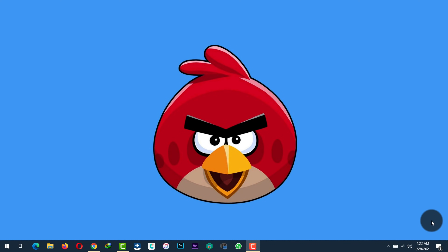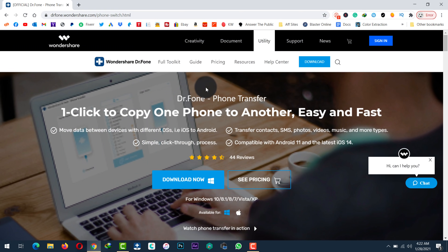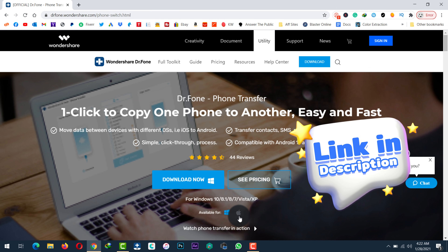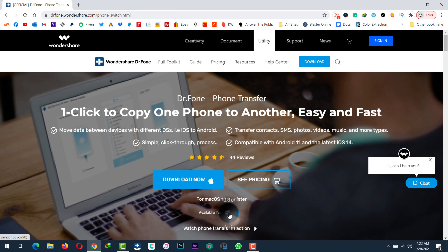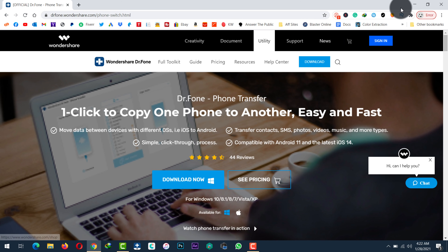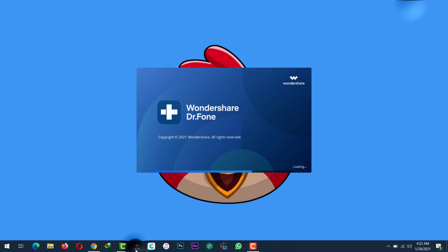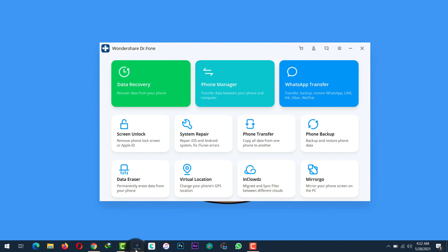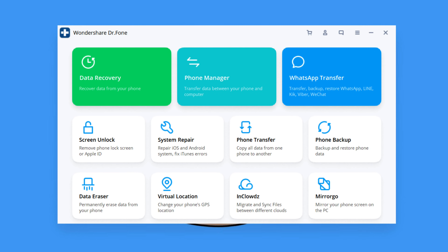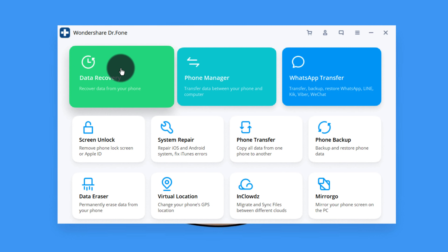Our third method is using third-party software. With this method you can transfer every single piece of data from your Android phone to your iPhone, or iPhone to Android. The software I'm going to use is called Dr.Fone Phone Transfer. You can get the software from the link given in the video description below — it is also available for Mac users. After installing the software, just open it up. This software is one of my favorite tools when it comes to smartphone management.